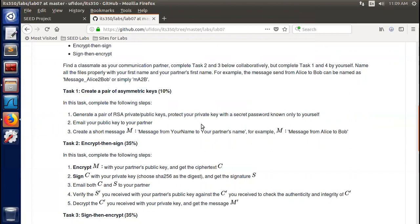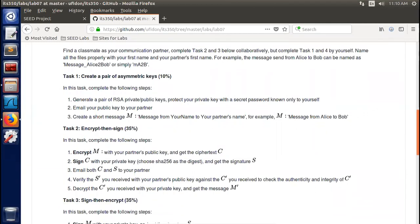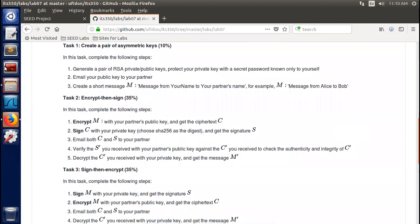Now let's look at Task 1: create a pair of asymmetric keys. This task completes the following three steps: first, generate a private-public key pair; second, protect your private key with a secret password known to yourself; third, email your public key to your partner. Then create a short message from your name to your partner's name — for example, a message from Alice to Bob.